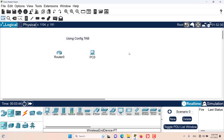Hello and welcome to this episode of Packet Tracer. In this episode we want to talk about using the config tab to configure devices.